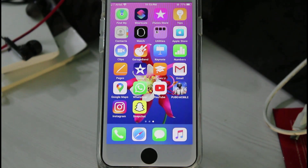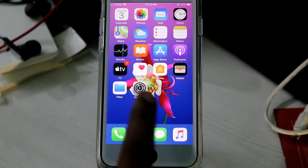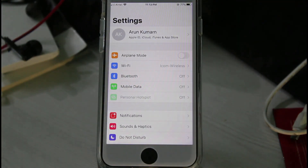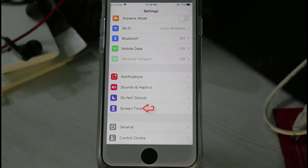Anyway, let's go to our tutorial. First of all, open your Settings menu. Here you can locate Screen Time, and then click to open it.